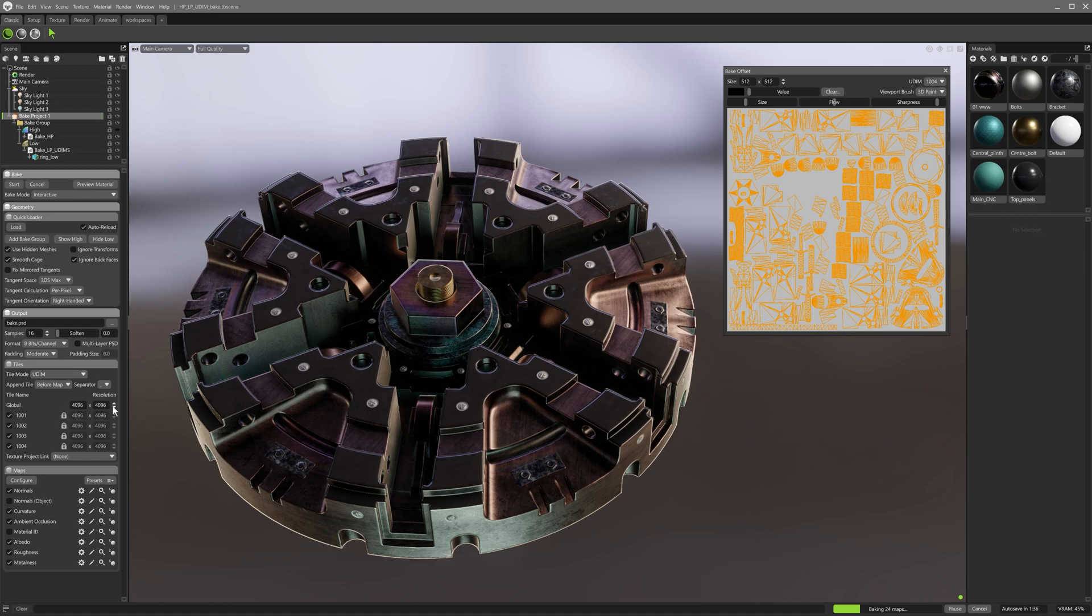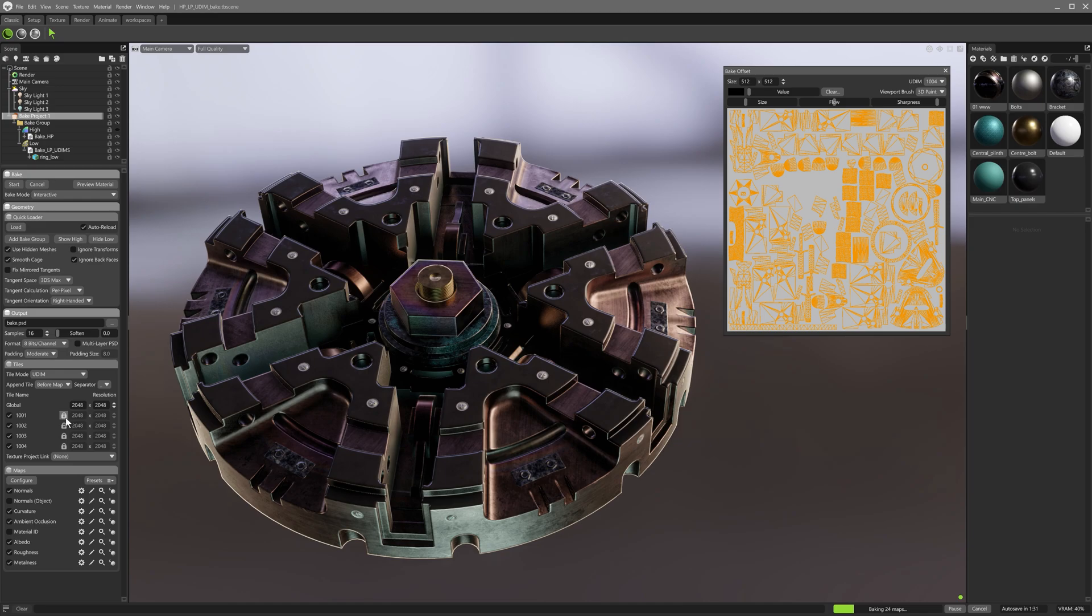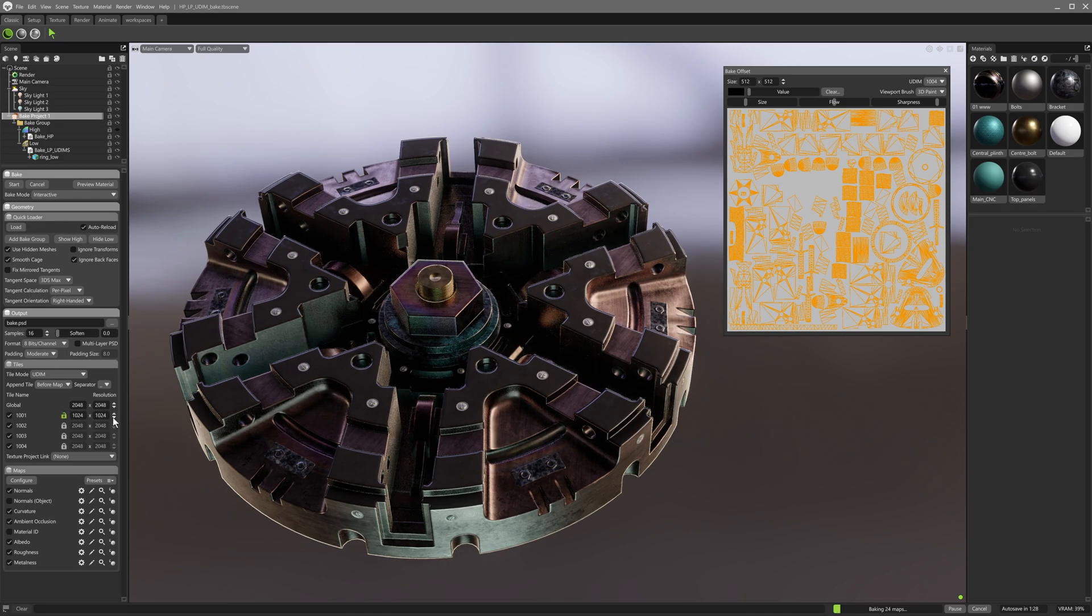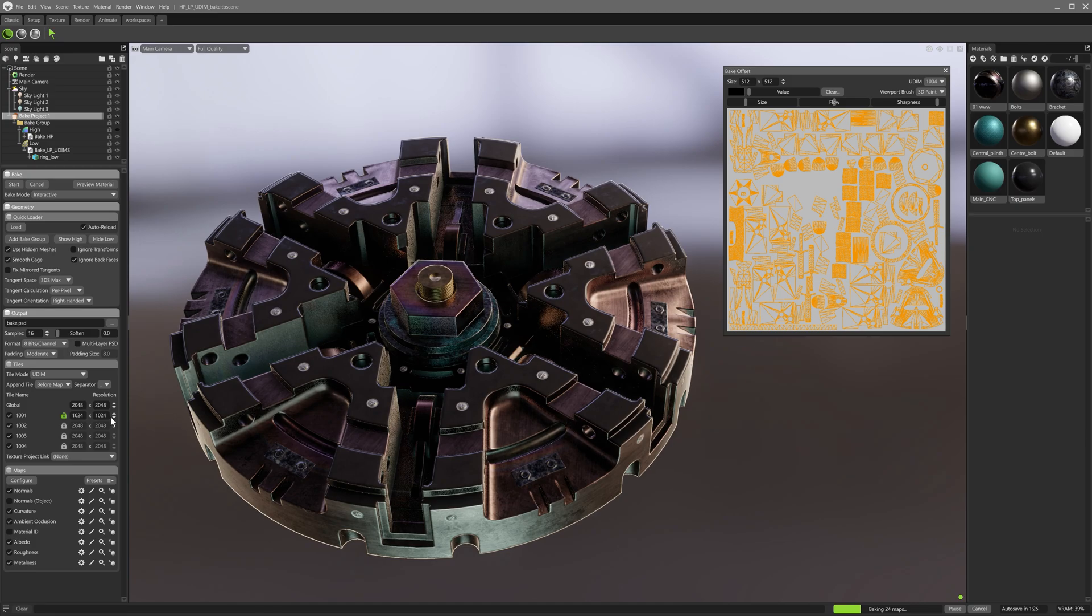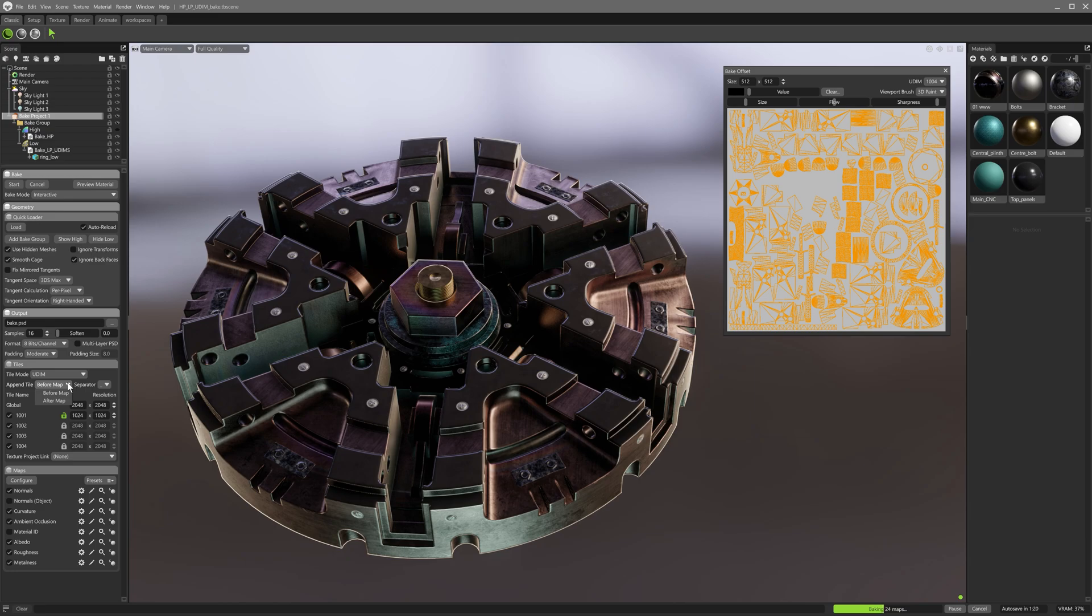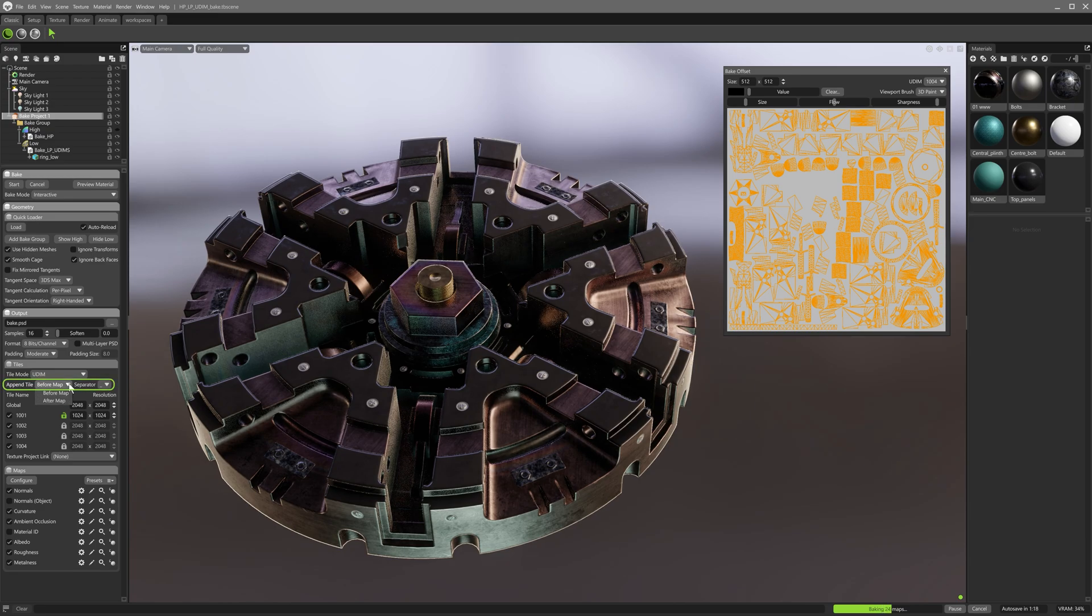Selecting UDIMs here, you may notice that there is a global resolution value. This can be set for all UDIMs at once, or if finer control is required, this can be overridden and individual UDIM resolutions can be set per tile. Convenient naming conventions for the final output can be set up by using the append tile and separator options. These options ensure that the output can be easily read by your target application.